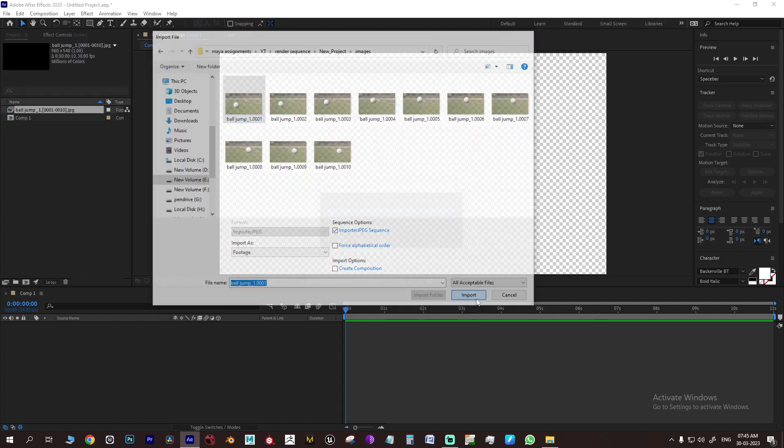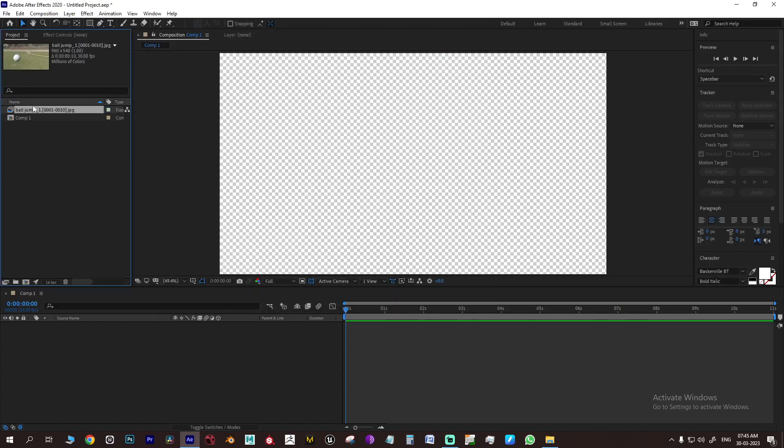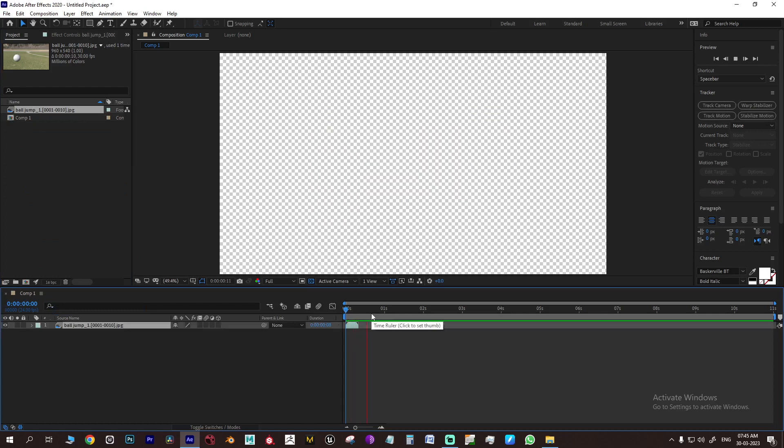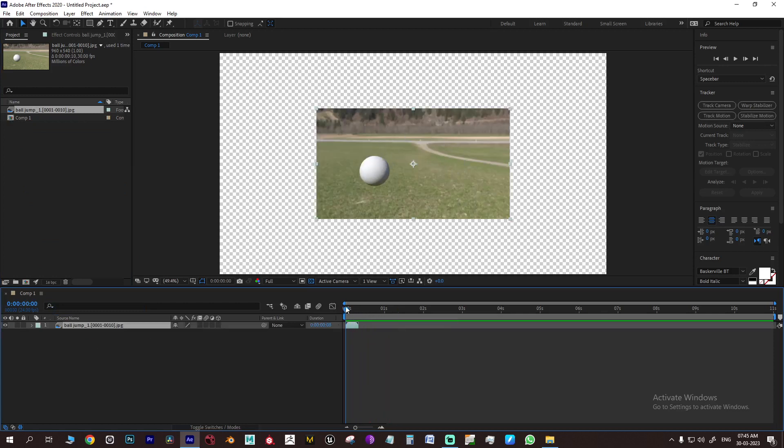So this is how you make animation and render sequence from Maya and import it in Premiere Pro or After Effects. Thanks for watching.